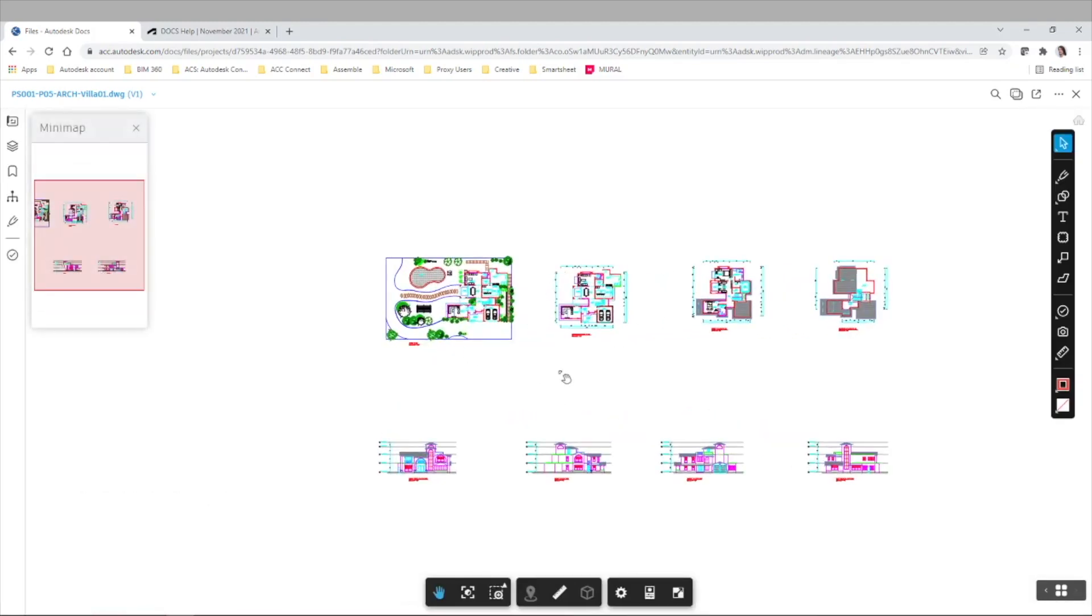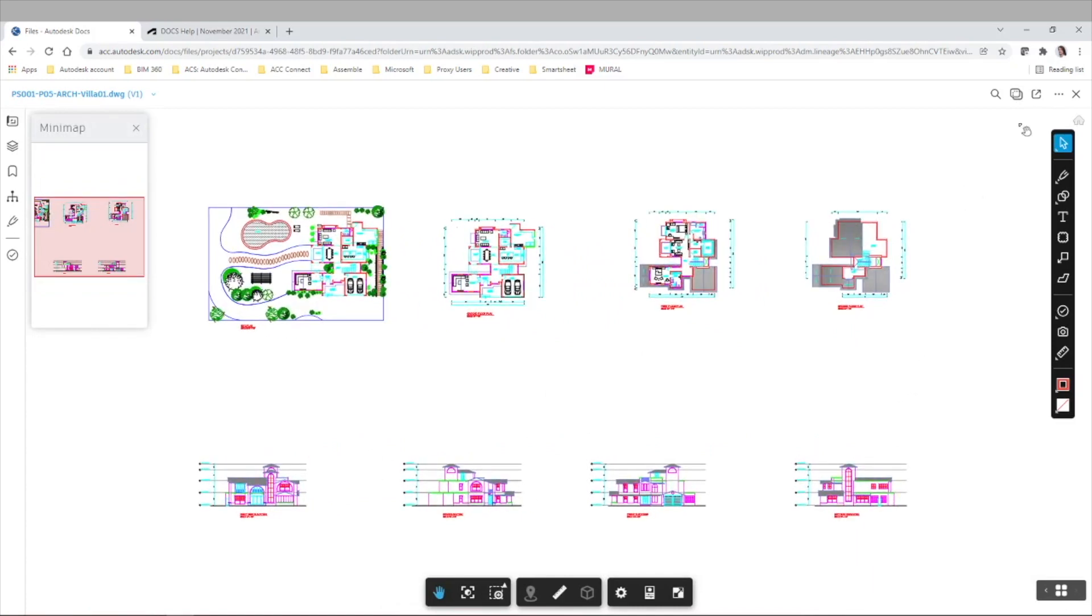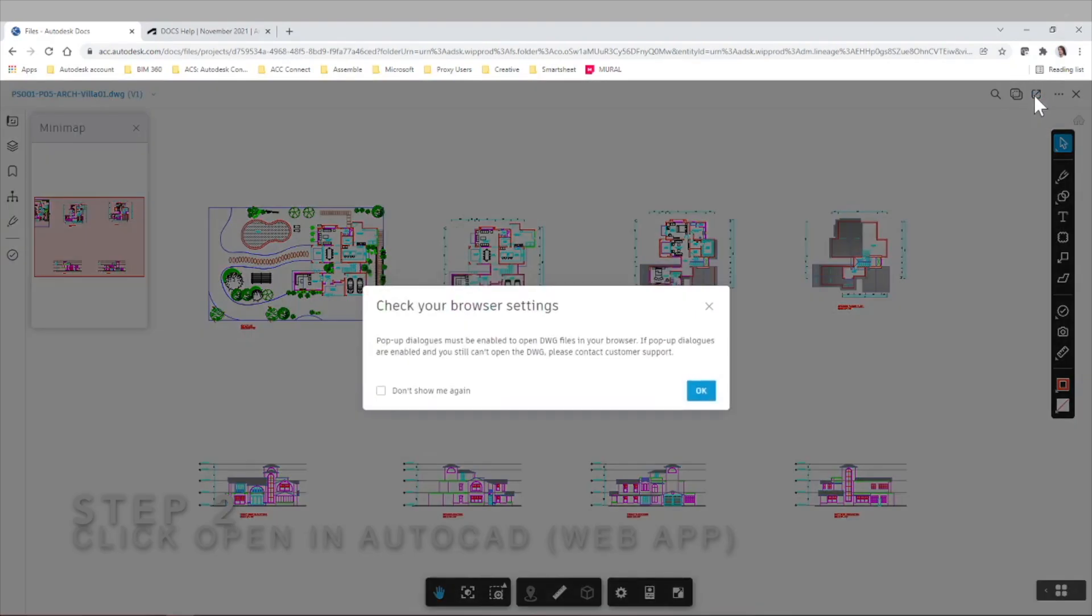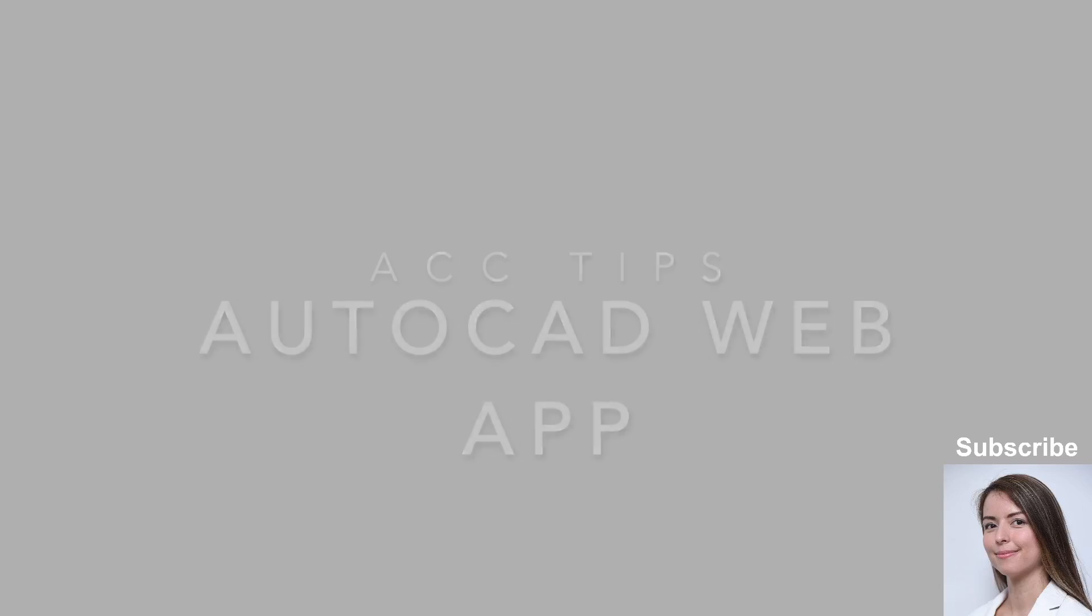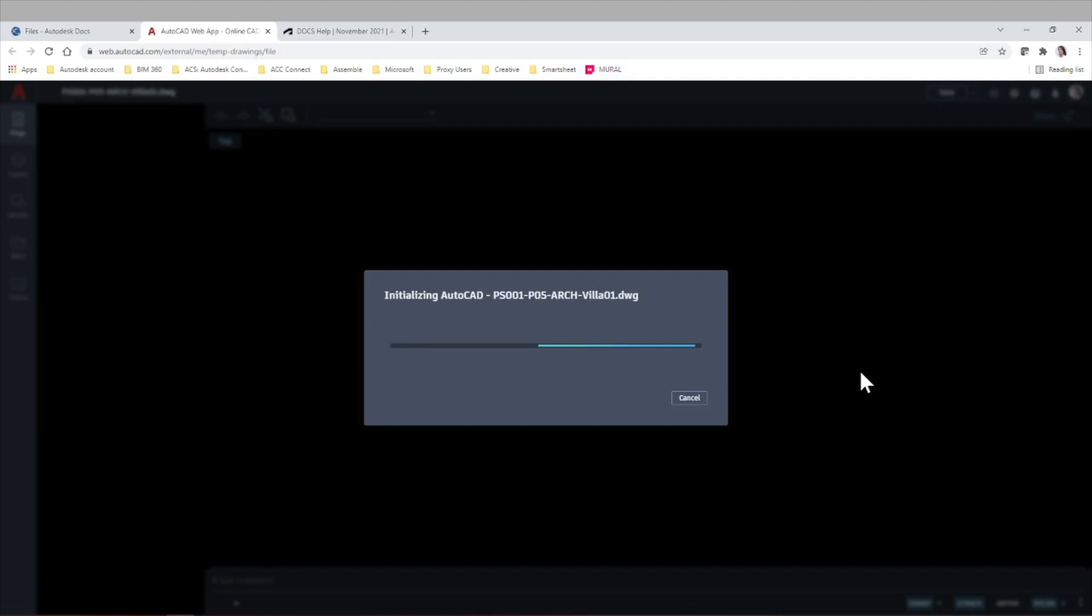As you can see, I have this VILA document here and there is this link in the top right corner saying open in AutoCAD web app. So let's click it. There's a pop-up saying that pop-up dialogs must be enabled to open DWG files. This is taking us to AutoCAD web site and with the web version of course we'll have to log in with our Autodesk credentials. In this case I'm already logged in so we just need to wait for it to load.